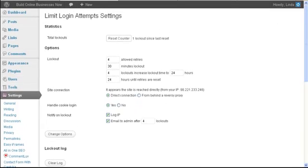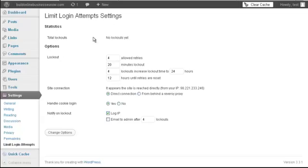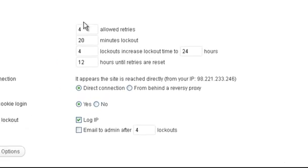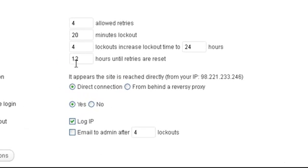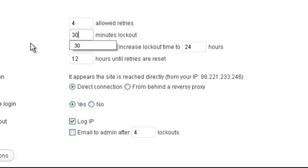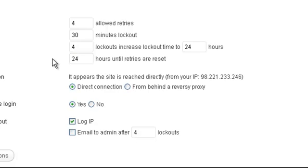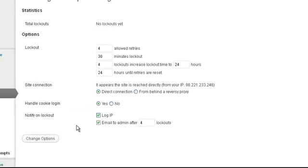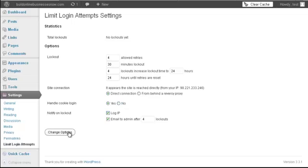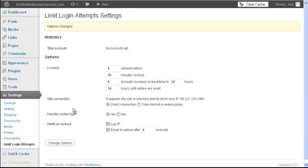So anyway, let's go back over here and the default settings you can keep. I actually changed this to 30 and this one 24 sounds good. You can make it longer. It doesn't really matter. And then I would like to get an email if someone has been trying to hack into my account. So change the options and then that's all there is to it.